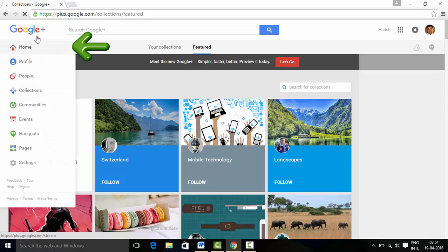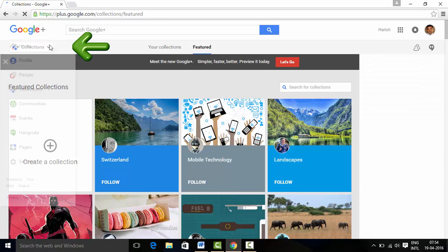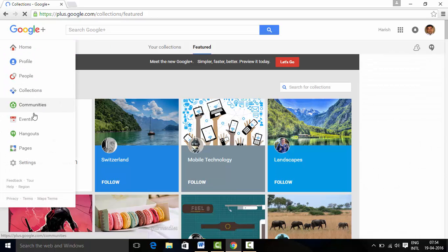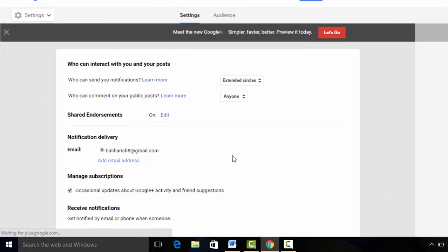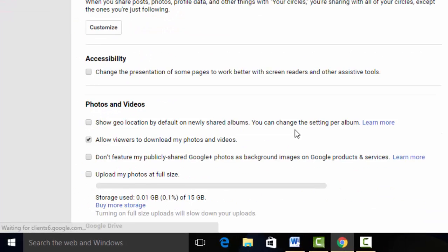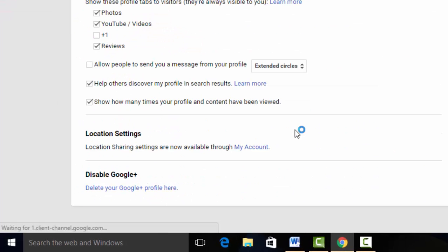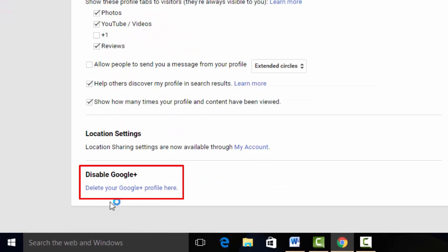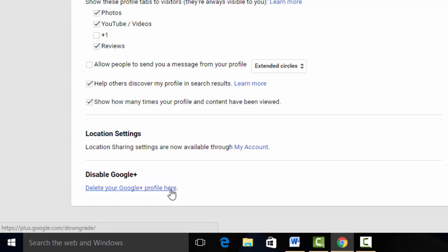From this drop-down on top left, go to settings, scroll down to the bottom of the page, and you will see disable Google Plus - delete your Google Plus profile from here.